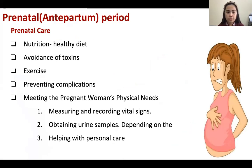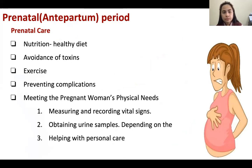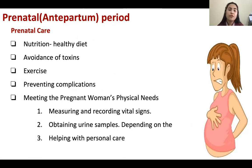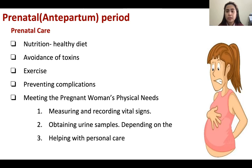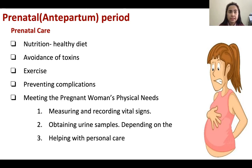What are the things we are responsible for during this prenatal phase? First, prenatal care includes nutrition — the diet of the mother should be healthy because it will also affect the baby. Then, avoidance of toxins such as infection — if the mother gets an infection it will really affect the baby — and radiation from X-rays. That's why X-rays are not allowed for the mother because it will have a congenital effect on the baby.